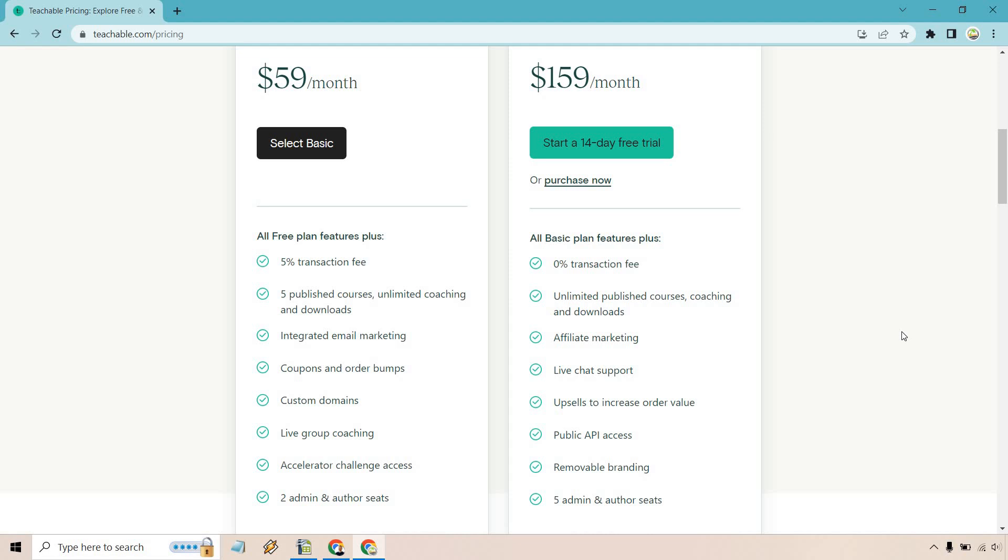But overall, these are going to be the biggest perks and biggest differences when it comes to Teachable and comparing the Basic versus the Pro plan.